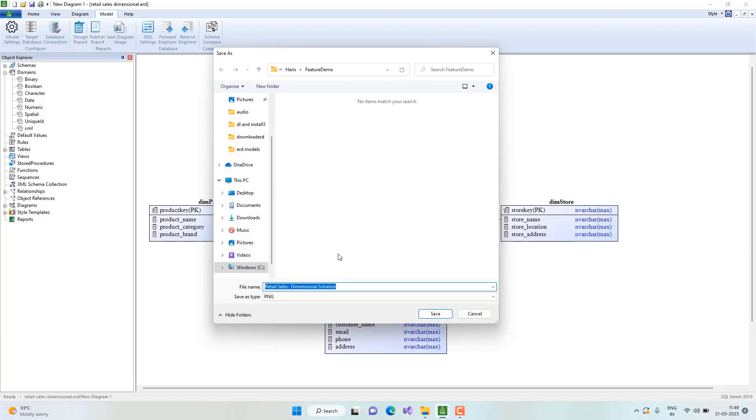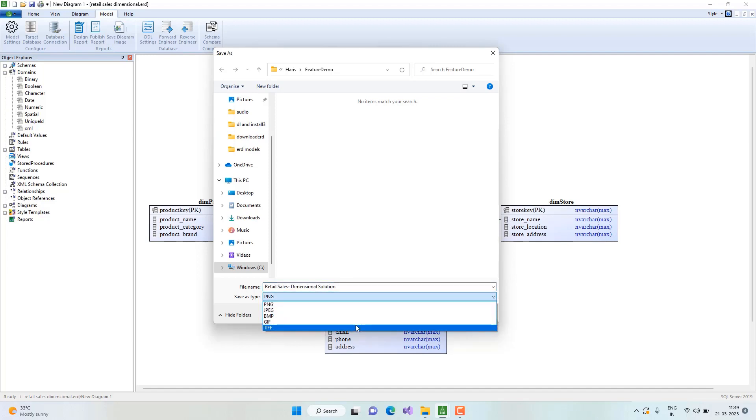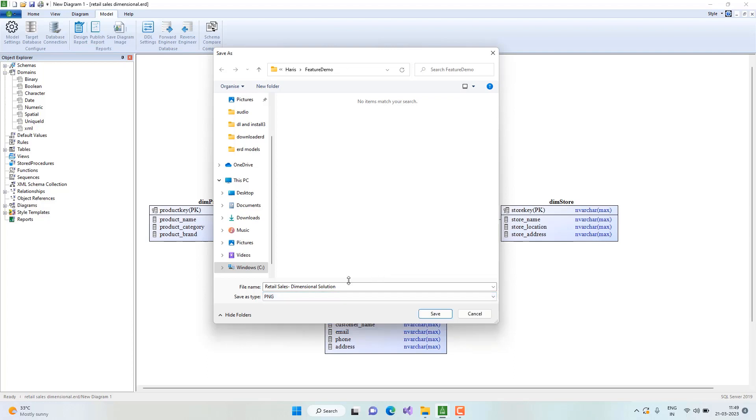We have to specify a directory and export format. We have five different formats supported. Let's go ahead with PNG. Save.